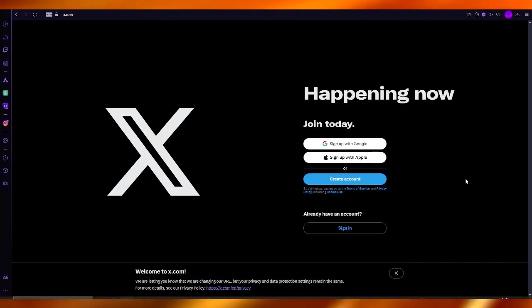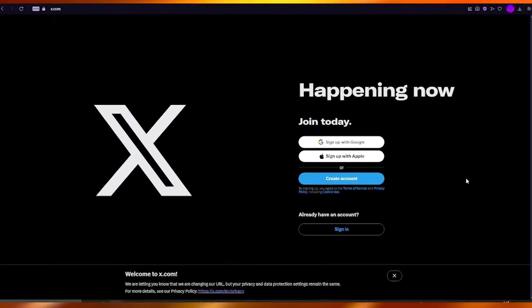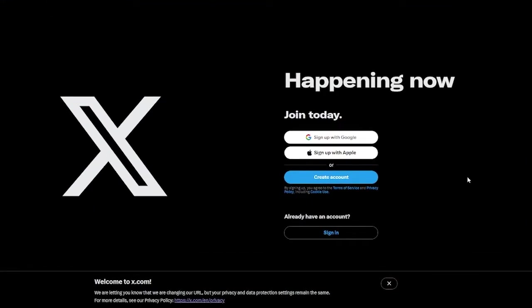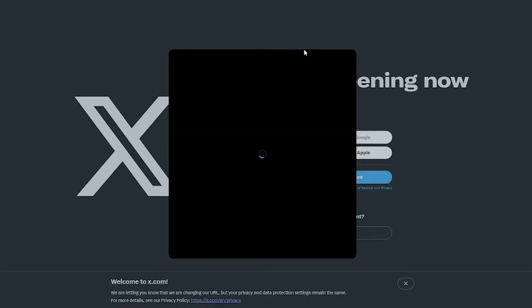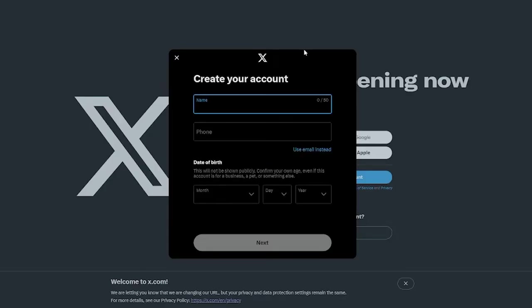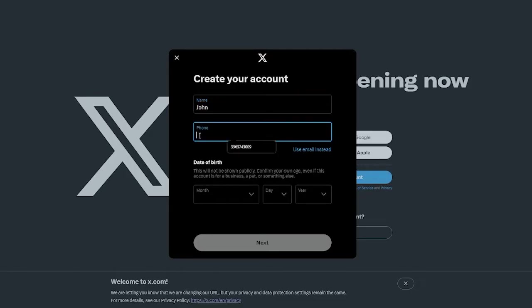I'm going to be teaching you how you can create Twitter ads for yourself in the easiest and most simplest way. To start things off, you're going to go over to x.com as you can see over here. In x.com you're going to come to click on create account. Once you click on create account, first of all you're going to add a name for yourself.